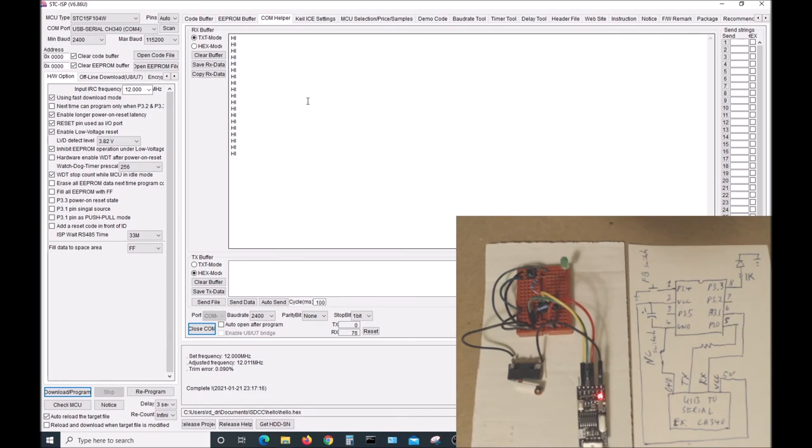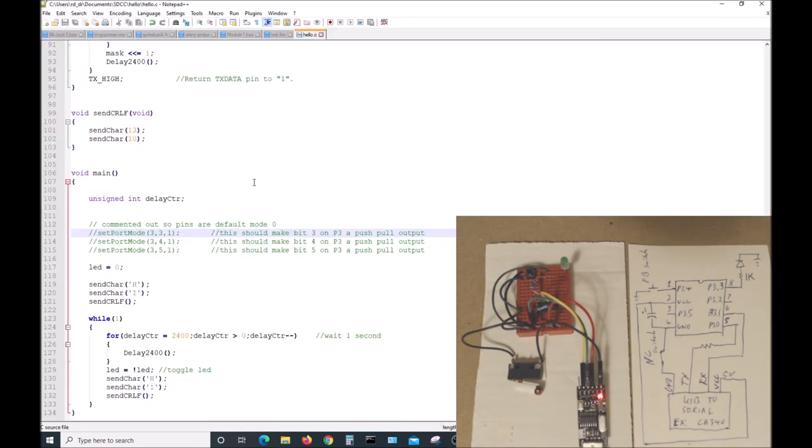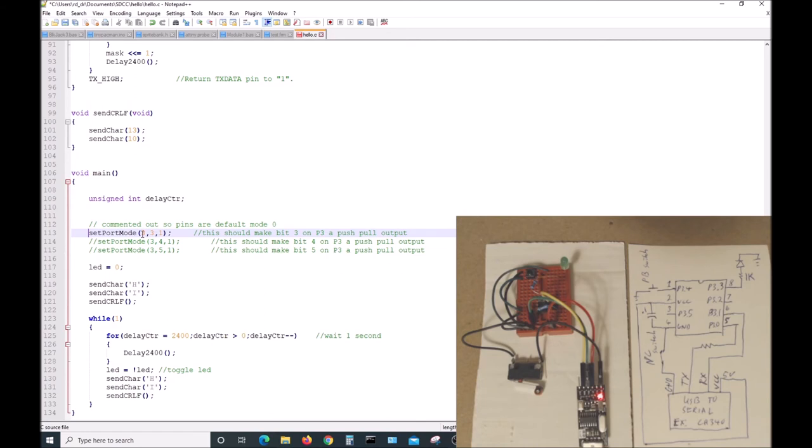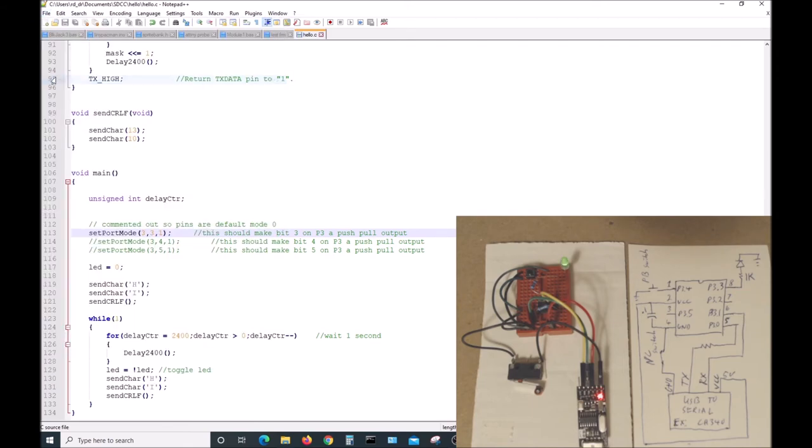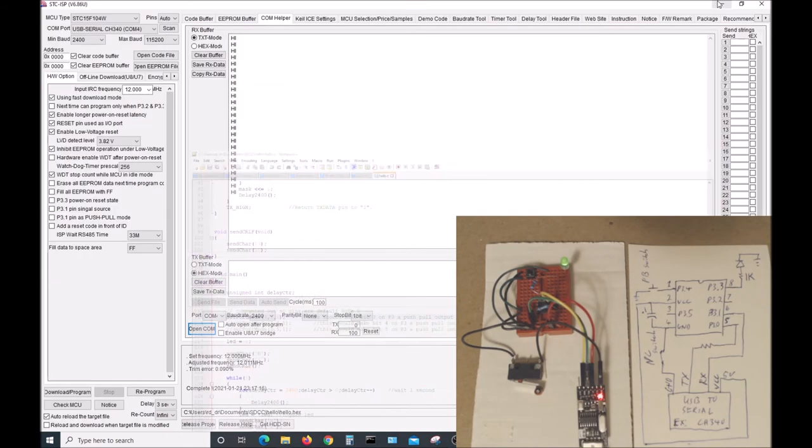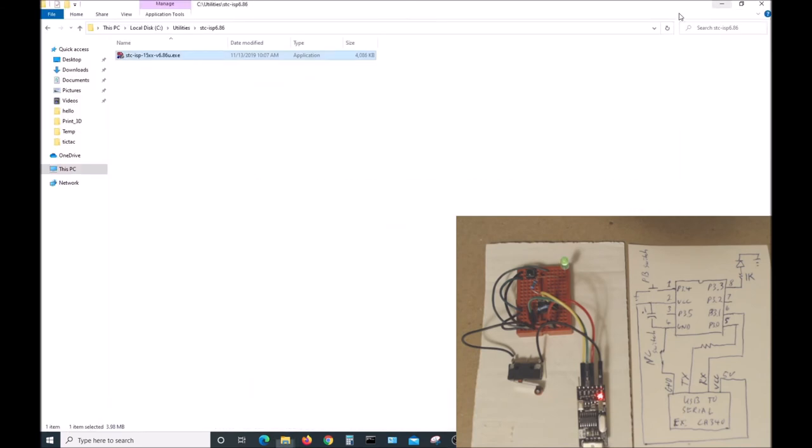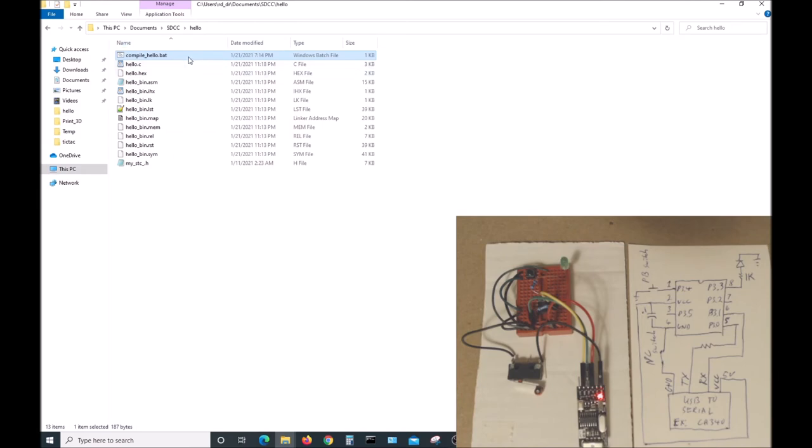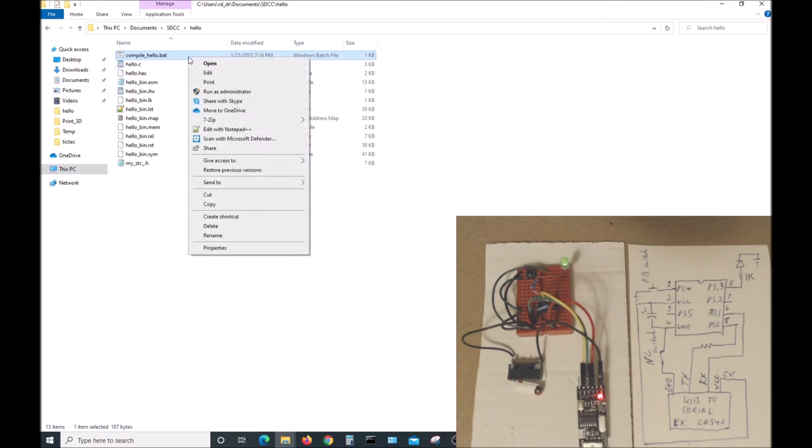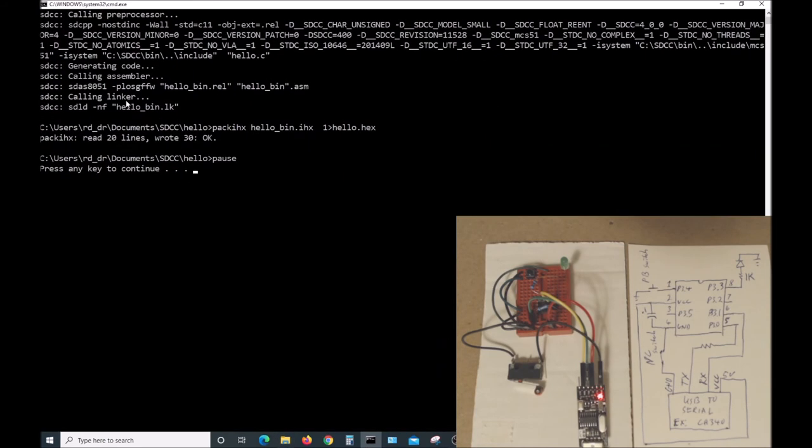We can make it brighter by changing the mode that the pin is on. First of all, let's shut this down. Let's go into Notepad where our source code is. This line was commented out, so let's uncomment it. So we will set a mode of port 3 bit 3 to one, which is a push-pull output. We'll save that. Now we have to recompile it down here with our compile_hello.bat. Open it up. Seems to work.